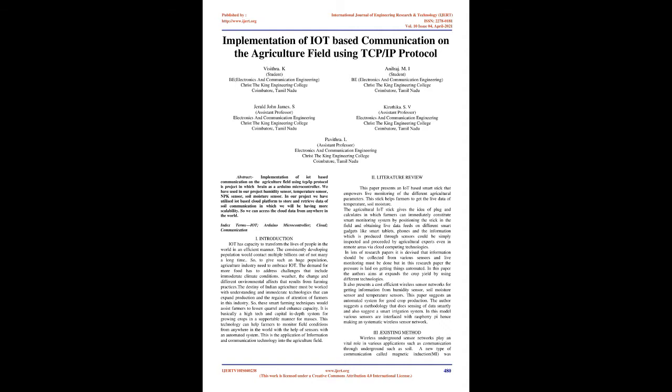Index terms: IoT, Arduino microcontroller, cloud, communication.